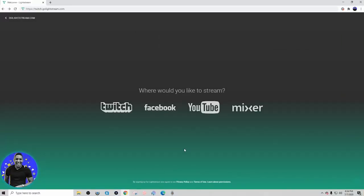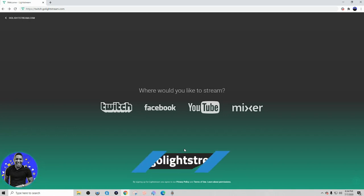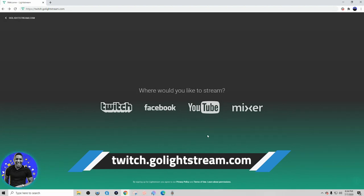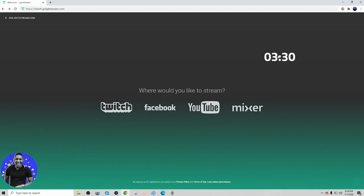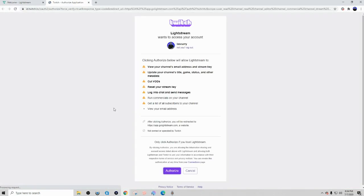If you're brand new to Lightstream, you want to go to twitch.golightstream.com — I'll put a link in the description below. If you were already using Lightstream for your Mixer stream, jump to the timestamp on screen. Otherwise, select switch, and it's going to ask you to log in and then authorize your Twitch channel.